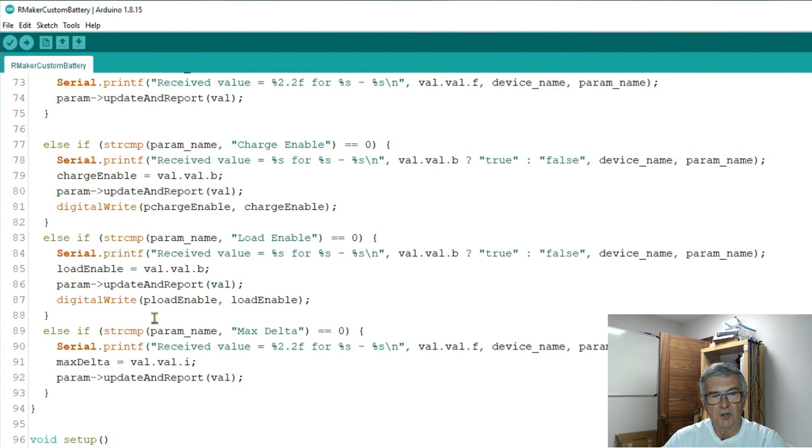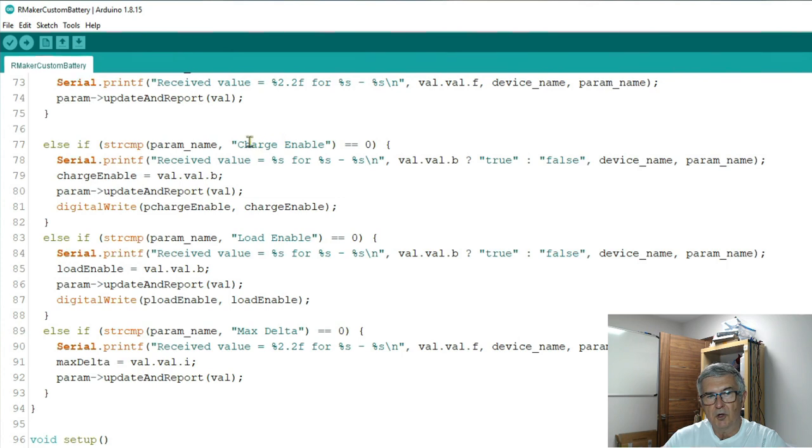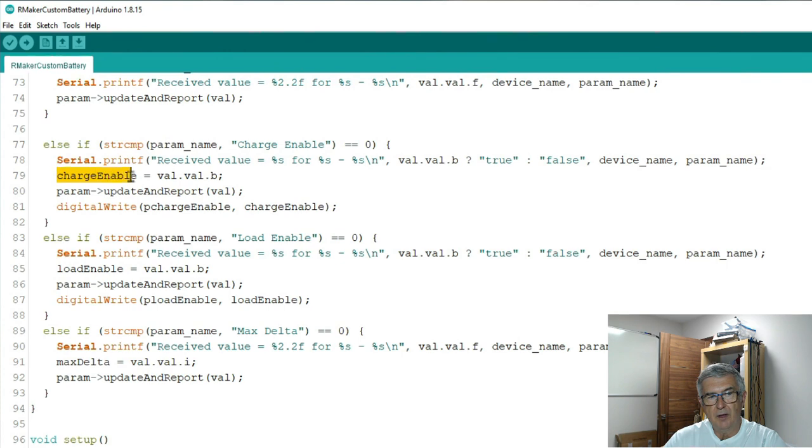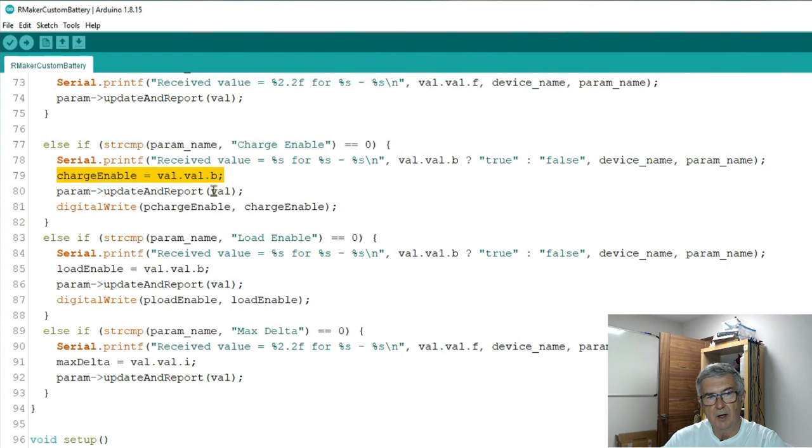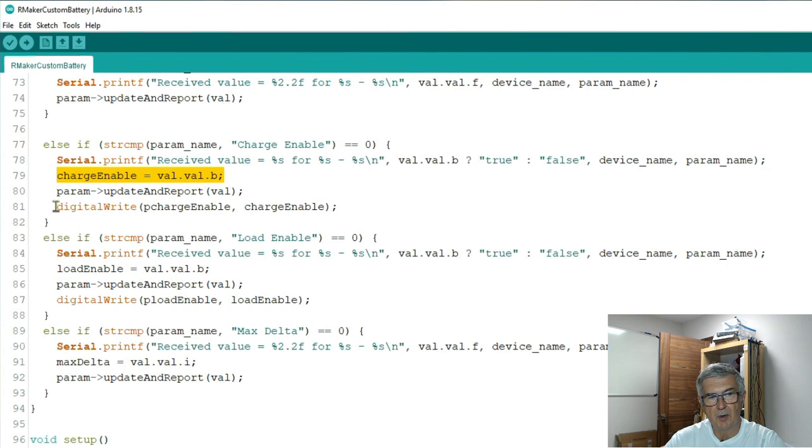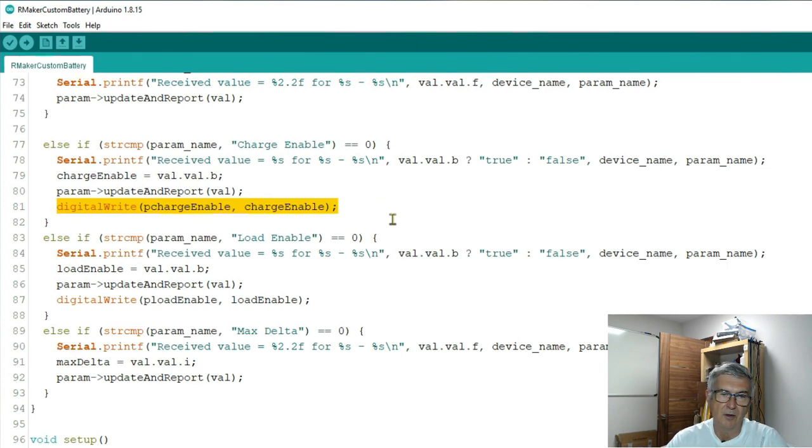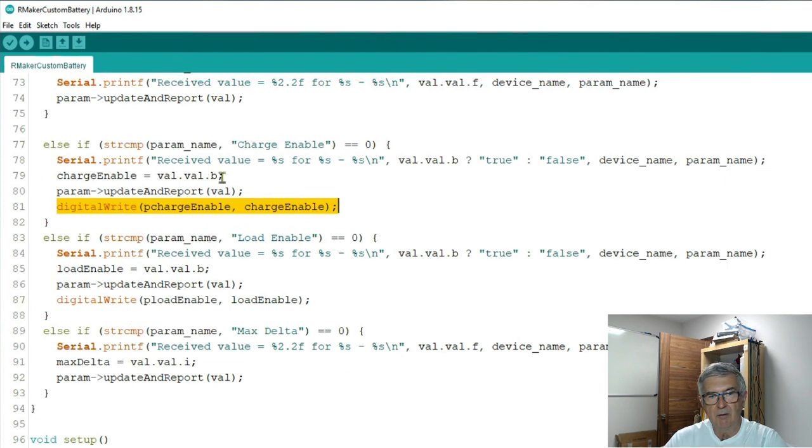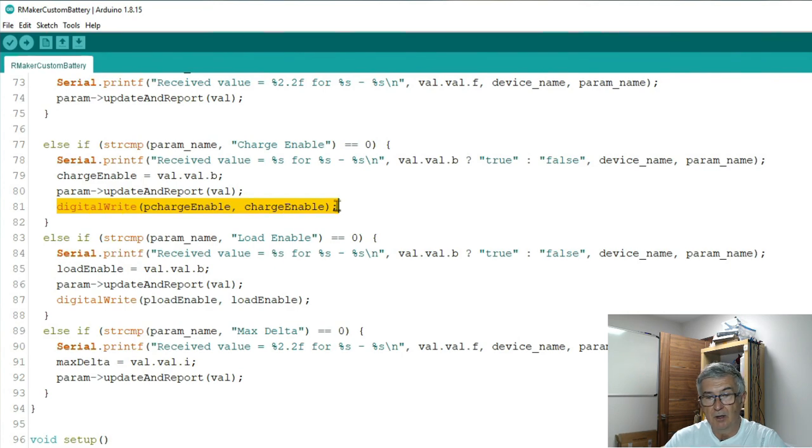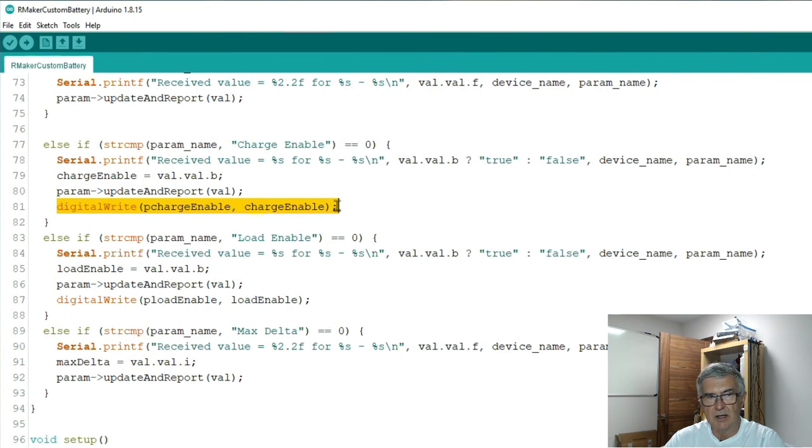If I change a switch for example the charge enable switch here I'm going to copy the value received boolean value into charge enable. I'm going to update and report all of the values which you do each time and then I'm going to flip the switch to either enable or disable depending on the value that came in. And so this is the core of the behavior of the application and it really is that simple.